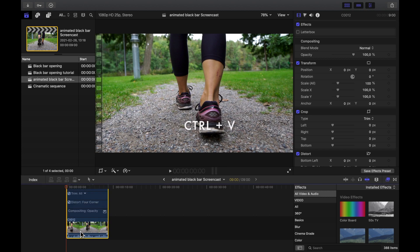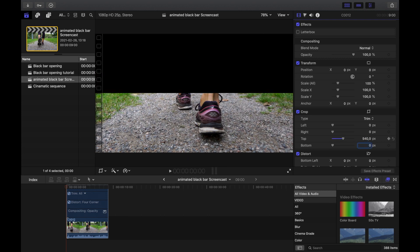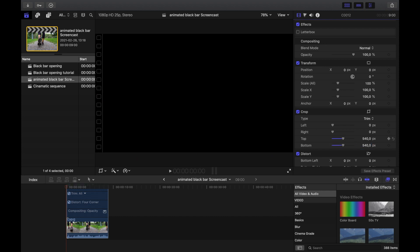Hit Ctrl+V to show the video animations. In the beginning of our clip we want it to be totally black. This specific clip has a height of 1080, so we crop 540 from the top and the bottom. Then we set keyframes here by checking those yellow dots.